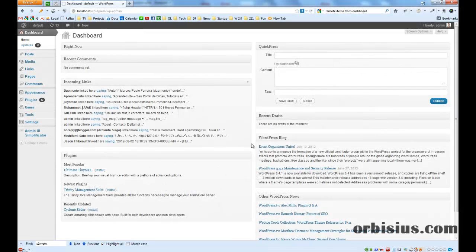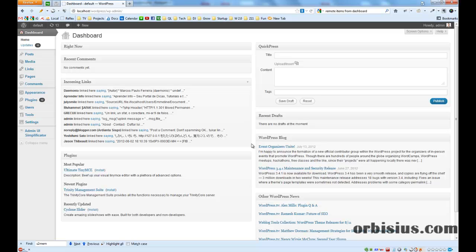Hello, this is Slavi. In this video I'm going to be demonstrating a plugin called Admin UI Simplificator. What the plugin does is it cleans the user interface of WordPress.